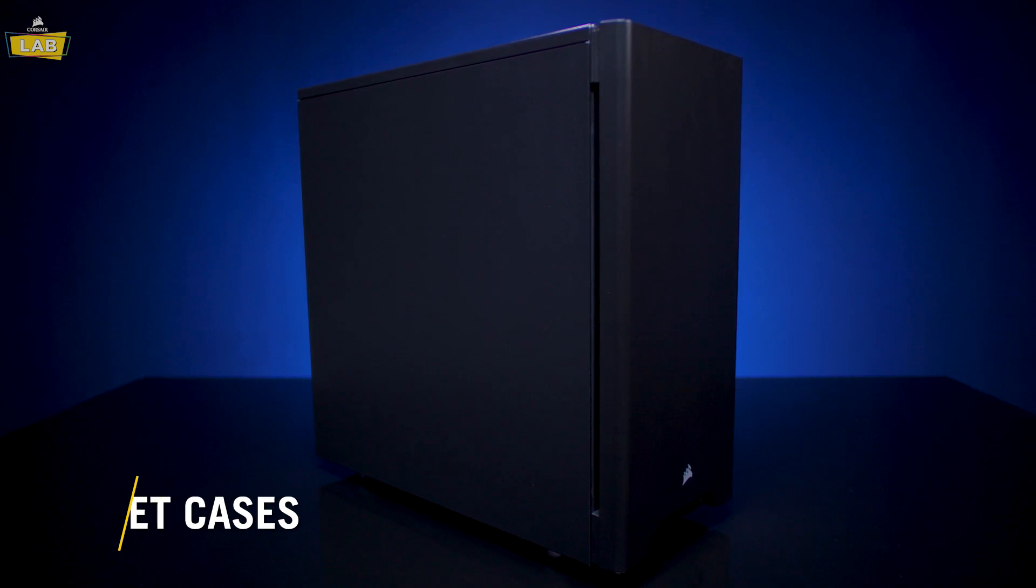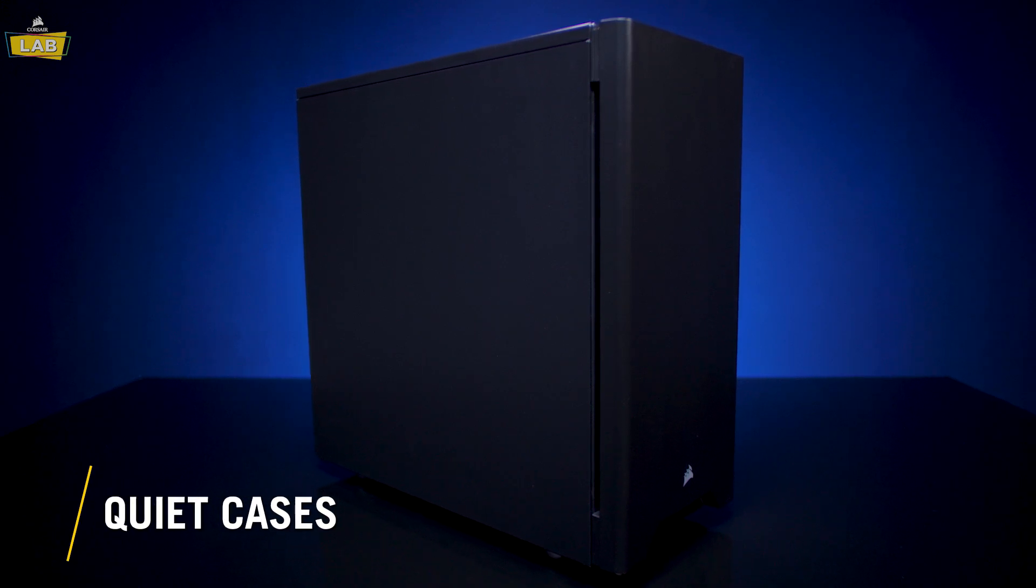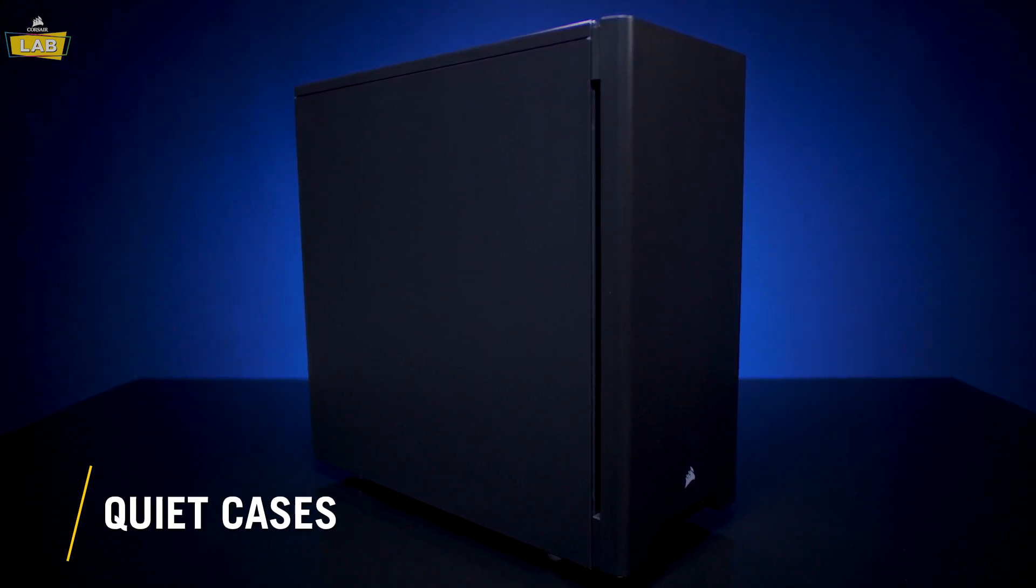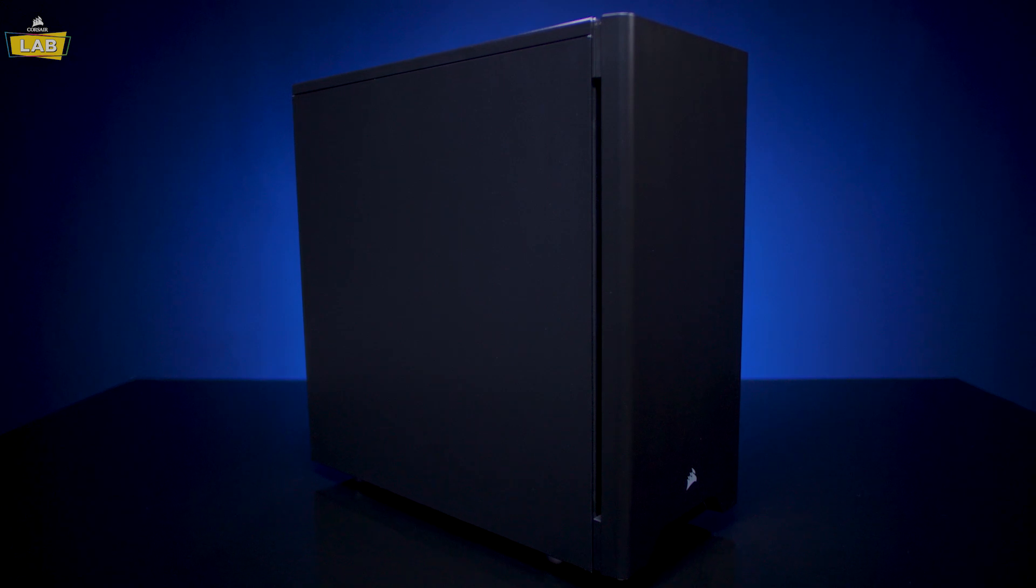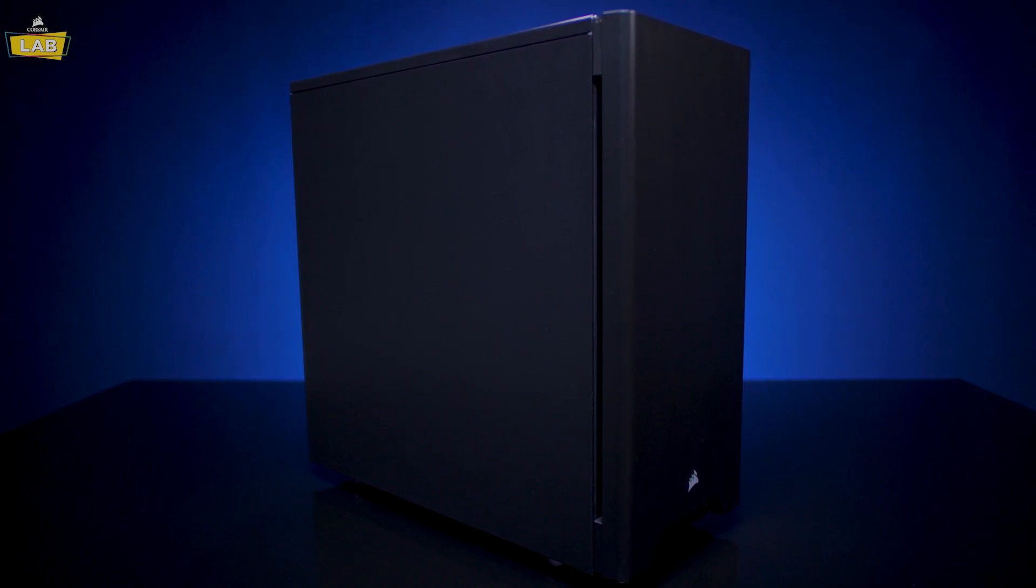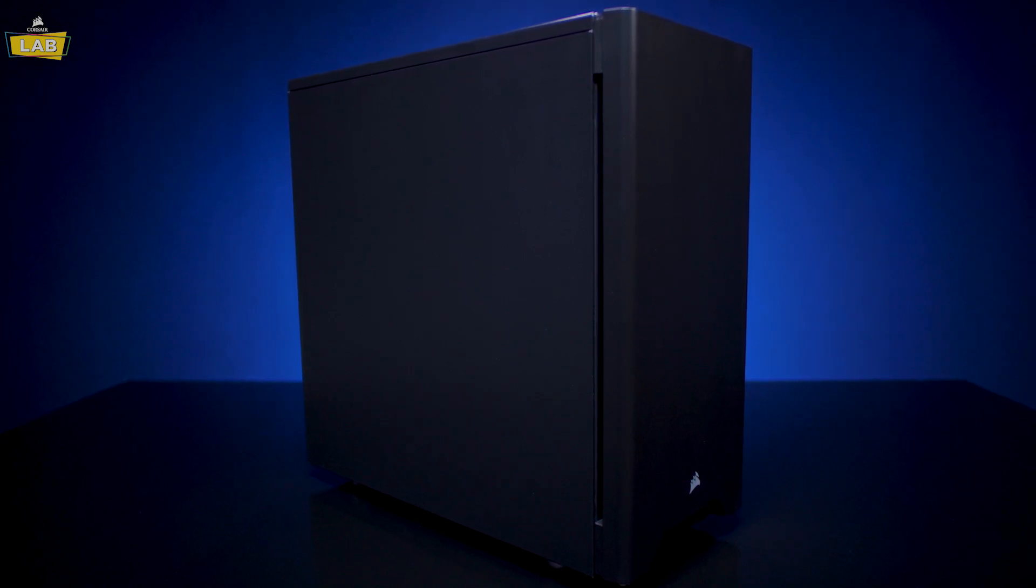While you can do quite a bit to reduce system noise by tuning or upgrading key internal components, switching to a case optimized for noise can help keep your workspace from being drowned out by the roar of your system.